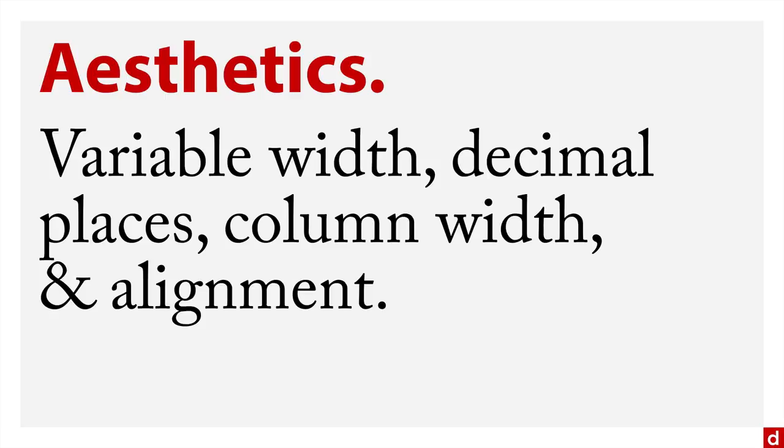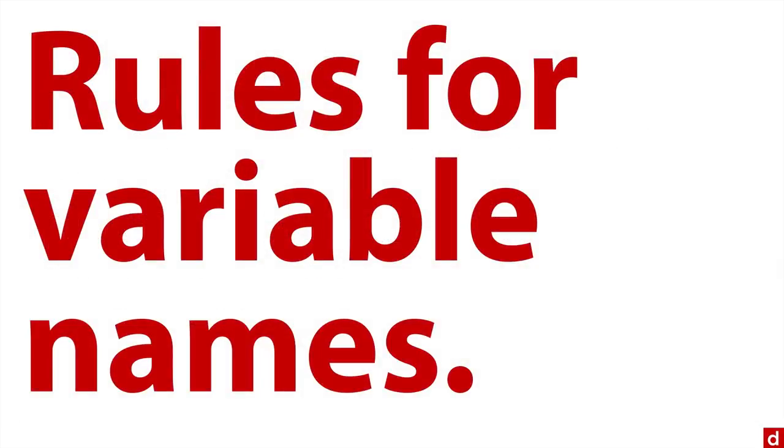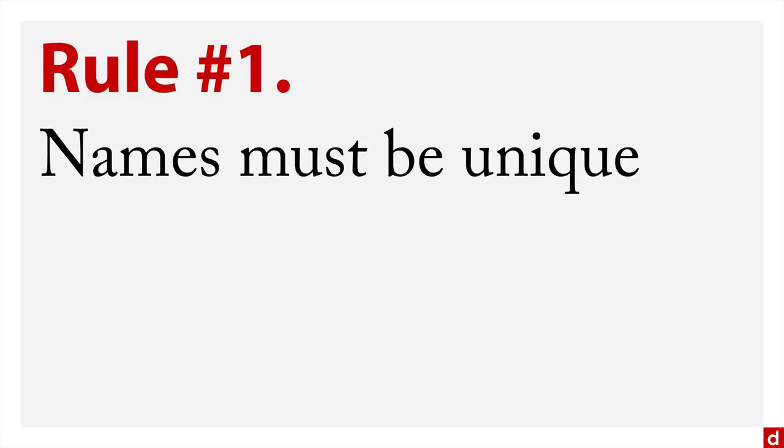With the variable names, that's the short names, the ones that you have there at the top of the column, there are some important rules. So the rules for variable names: Number one, the names must be unique. No two variables can have the same name. That shouldn't be too surprising, it's an identifier.